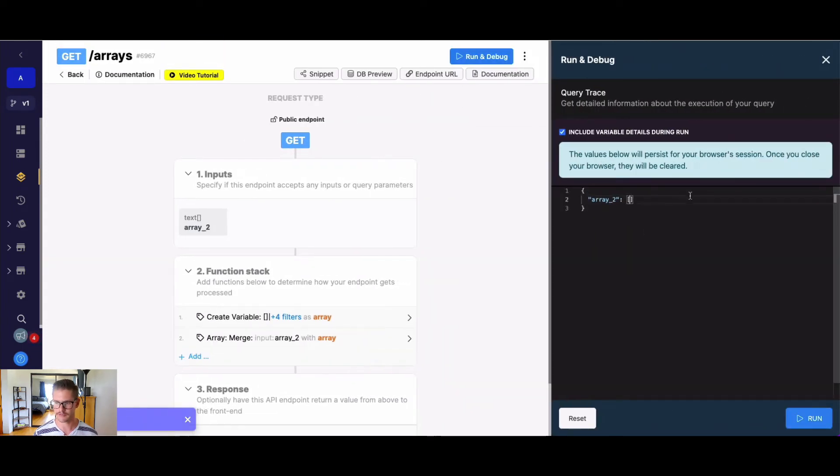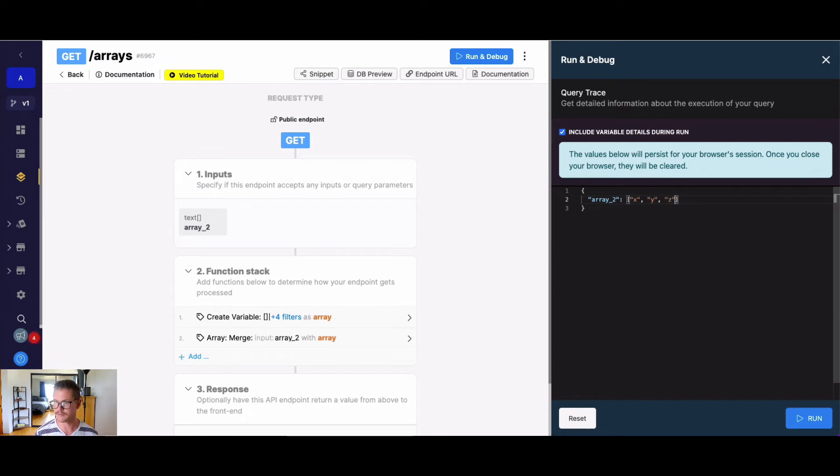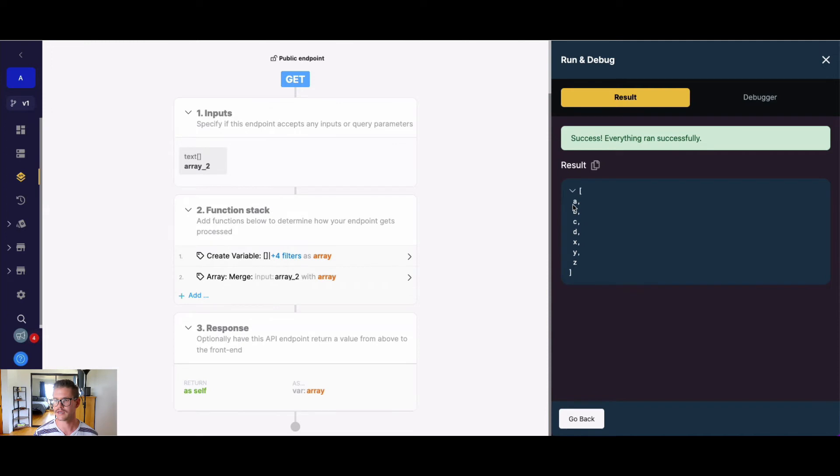So here, if I do, we'll say x, y, and then we'll do z, we should see a brand new array, A, B, C, D, X, Y, Z.